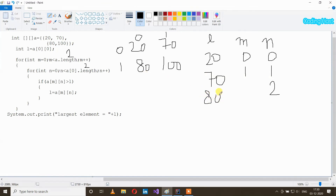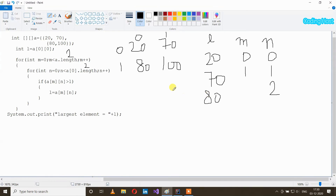After that n plus plus, so n will become 1. n is less than 2, so we get inside our loop again. If a[m][n] is larger than l — at index [1][1] element is 100 and in l element is 80. 100 is larger than 80, so yes, it will execute l equal to a[m][n]. Now in l we will store element 100.